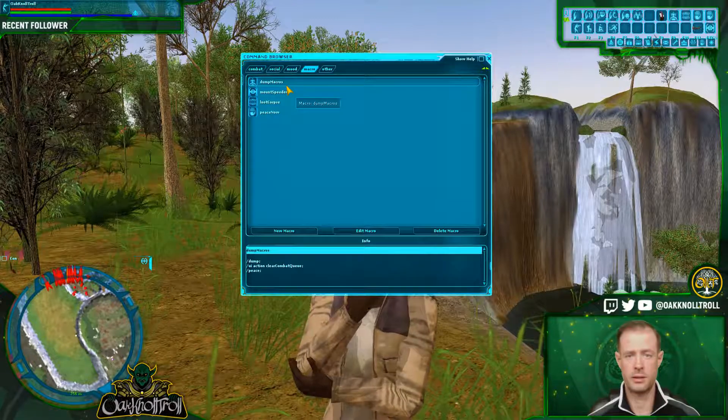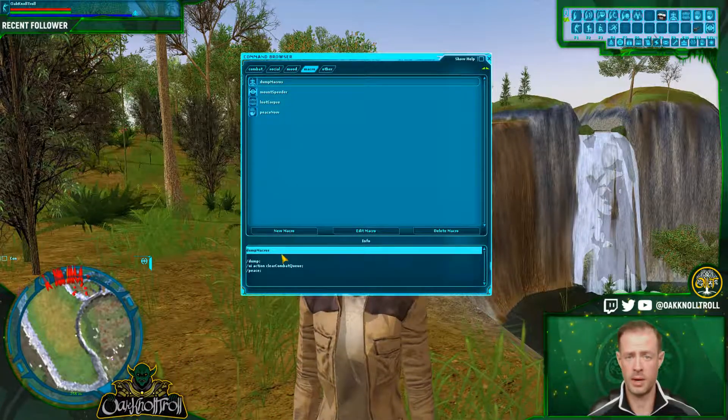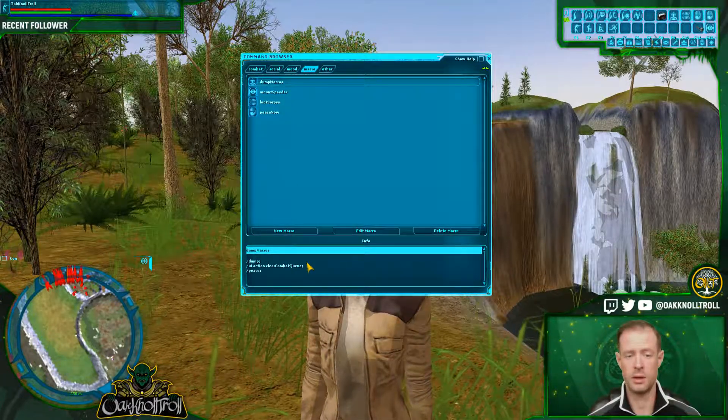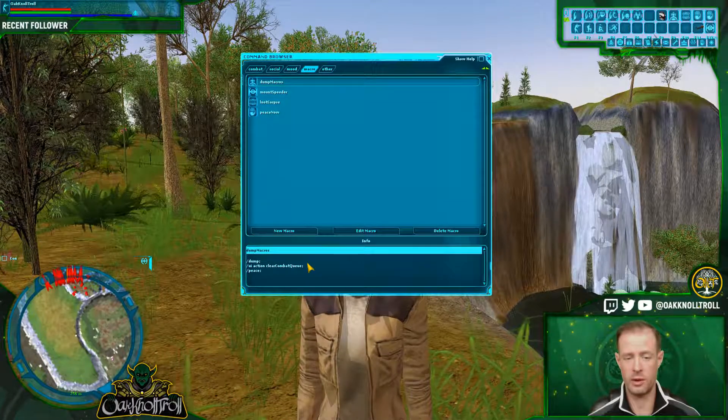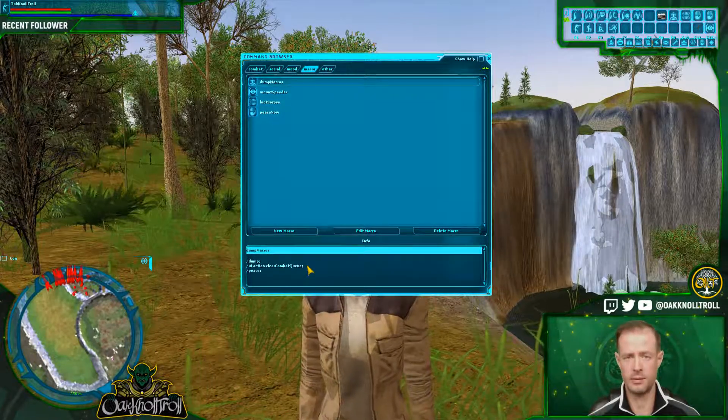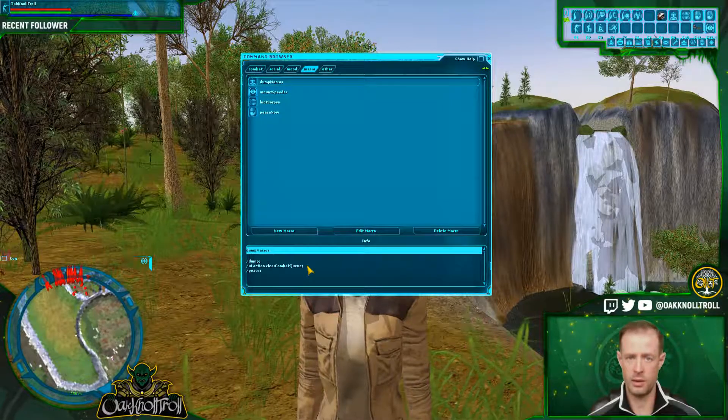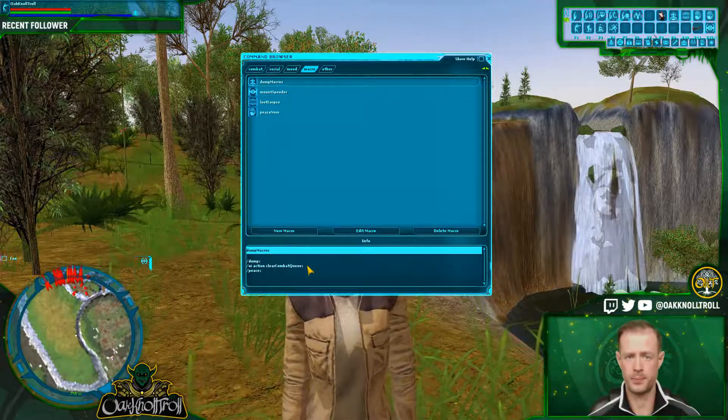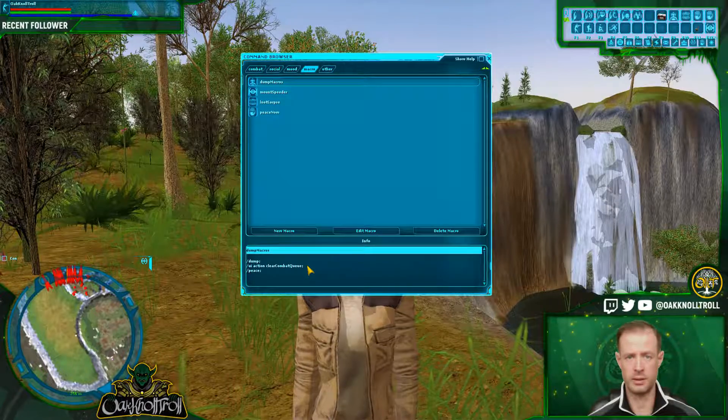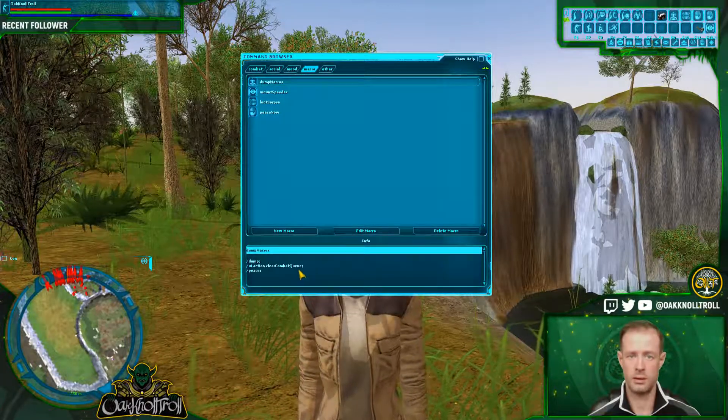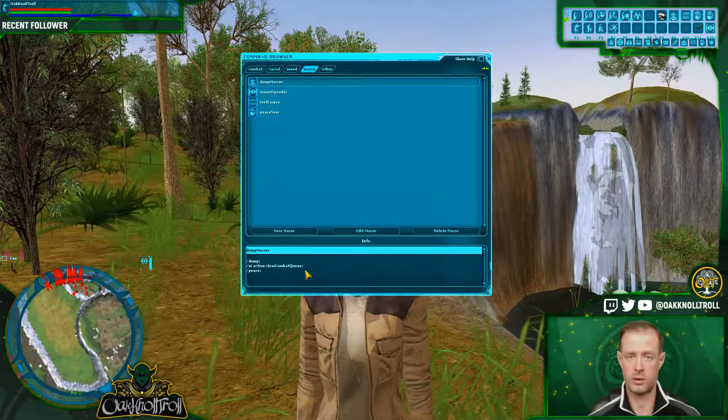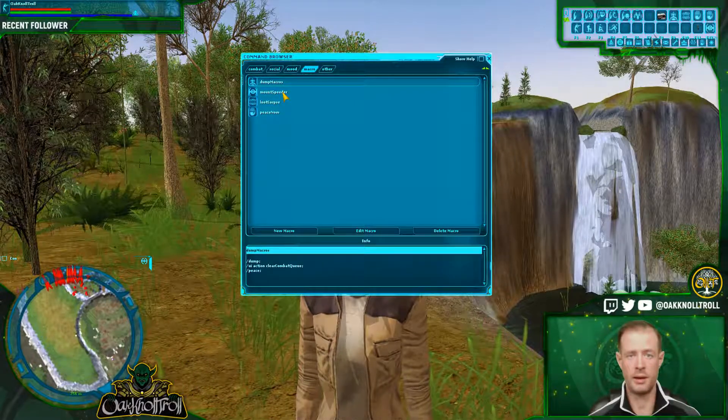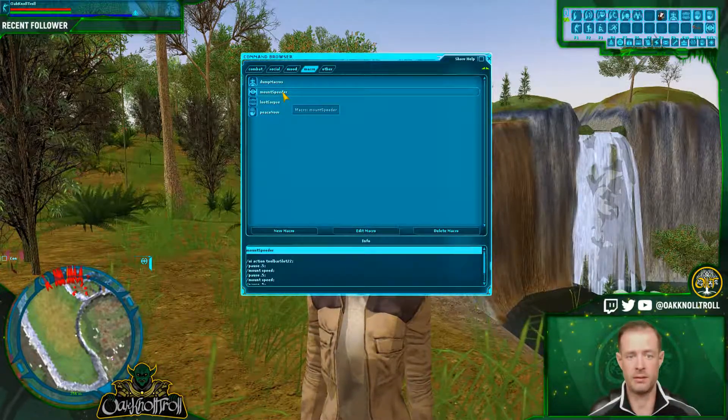We're going to look at dump macros. What this macro is actually designed to do is it's going to dump any type of active macro that you have going. It's going to clear any type of current combat that you have going on right now, and then it's going to try to peace. So this is something that you can go to if you have an active macro running and you're trying to get out of combat and stop any type of active macro.